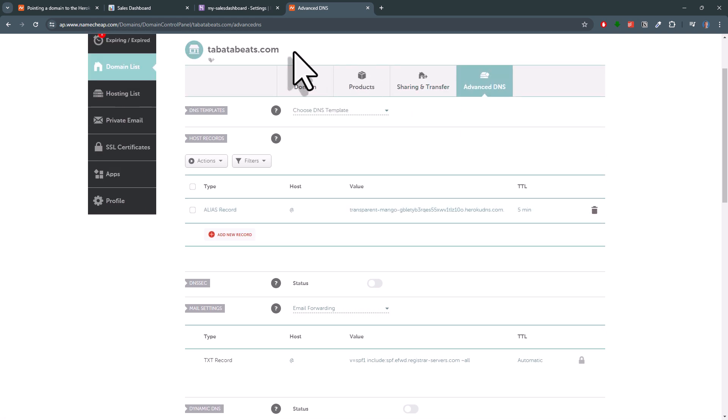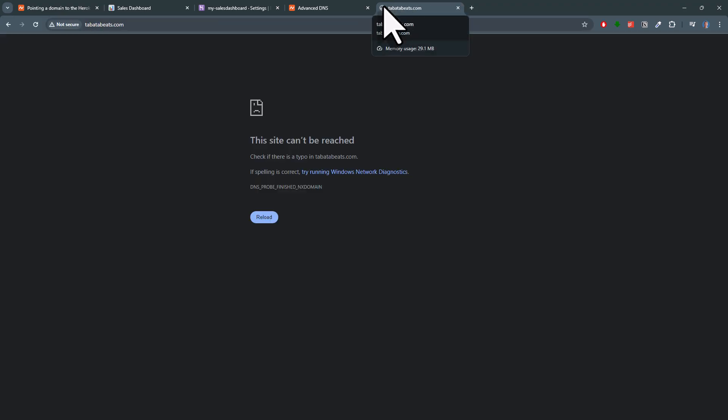Remember, these changes might take some time. So, if you now try to visit your website, it might still not be available.